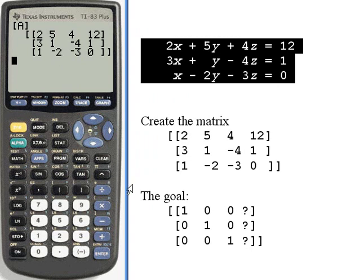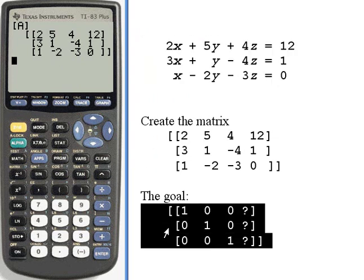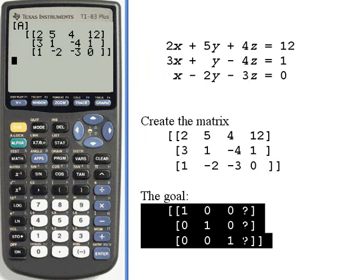What I want to do is take this matrix and end up with something that looks more like this — the first three columns are going to form the identity matrix, and then the last column will give me the solutions to the system of equations.